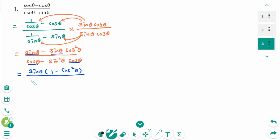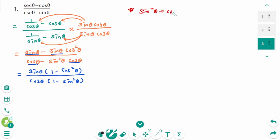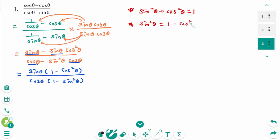Factor the denominator — take out cosine zeta. Then 1 minus sine squared zeta. Use the formula: sine squared zeta plus cosine squared zeta equals 1. Then move cosine squared zeta to the right, so sine squared zeta equals 1 minus cosine squared zeta.